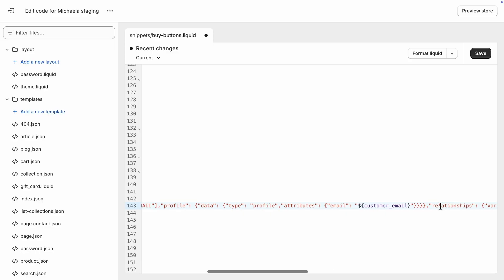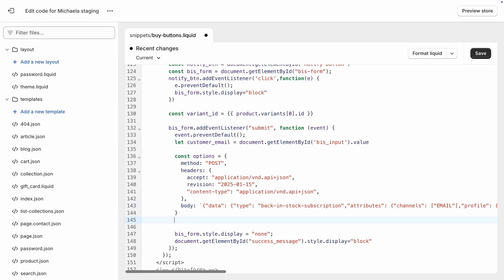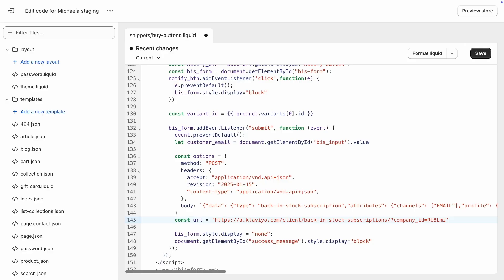Add the create client back-in-stock subscription endpoint as the URL. Since this is a client-side request, instead of authenticating the request with a private API key in an authorization header, we'll authenticate with the public API key as the company ID query parameter.